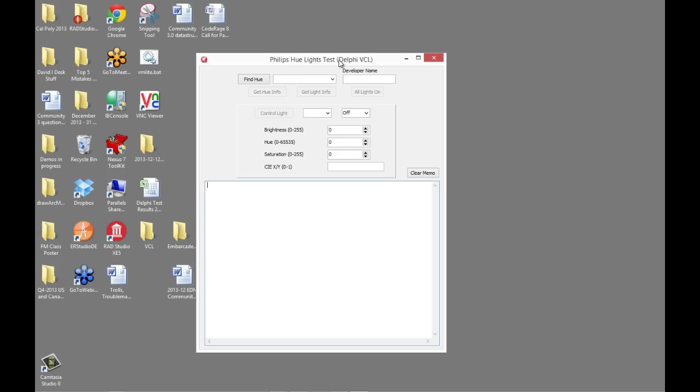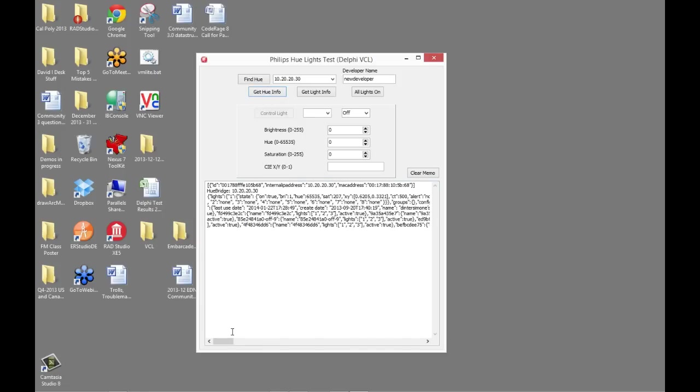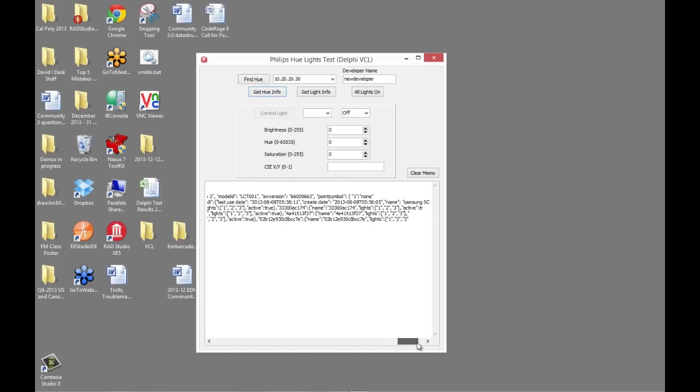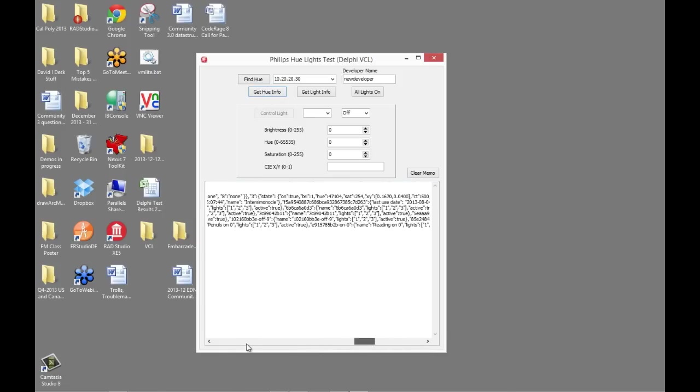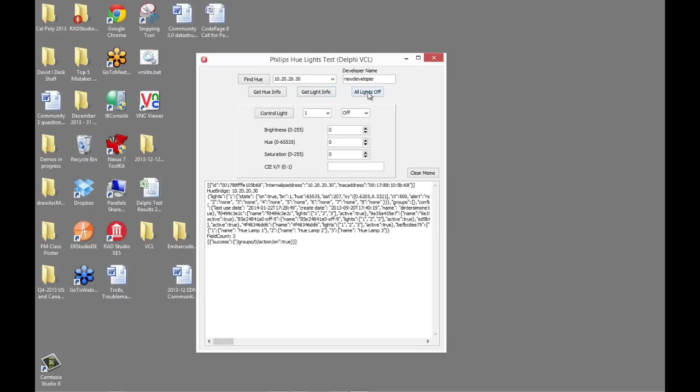So here I've compiled, and I'm running the Delphi XE5 VCL Windows application. I can put in my developer name. I just used the tutorial when I set it, so the tutorial used new developer, so new developer is the name that I have. I can click the find, and in this case, I found one bridge box, so there's the IP address that I got out of the JSON that came back. We can click the get info, and here is a whole bunch of information in a big JSON string that comes back from the bridge box with the state information, everything it knows about the LED wireless system, each of the lights, the bridge box.